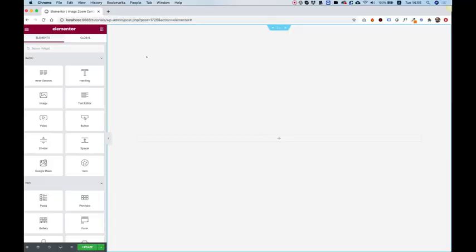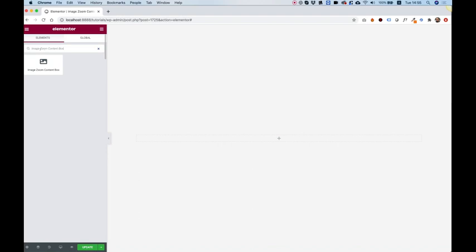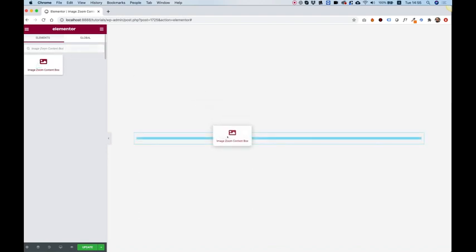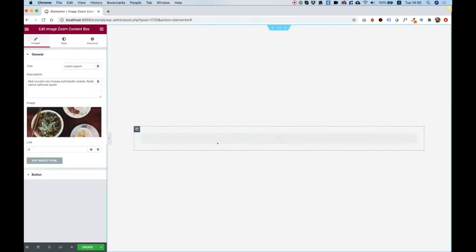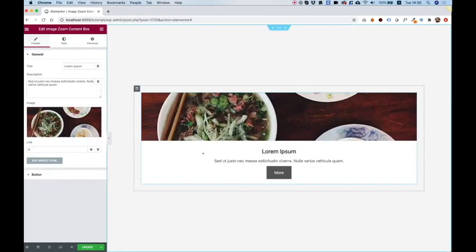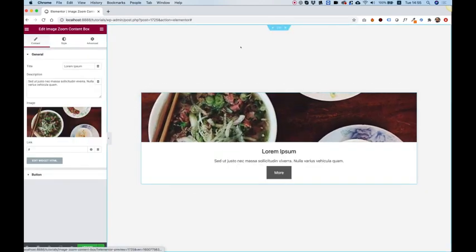To start off, I'm going to search for image zoom content box in the widgets pane, and let's drag that inside of my empty section over here inside of the column. So this is how it looks.